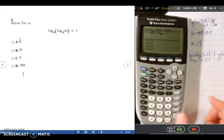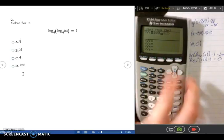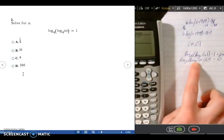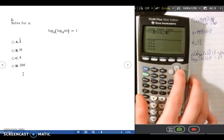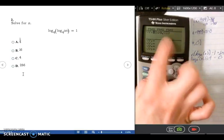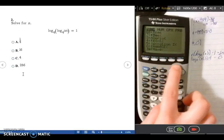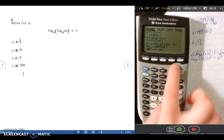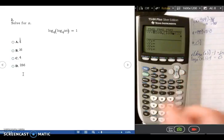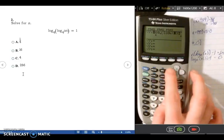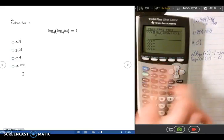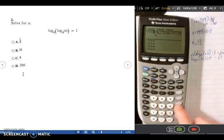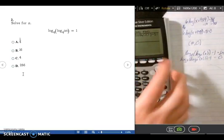I'm going to type in log base 4. Because it isn't base 10, I have to go into Math, scroll down to the bottom, and use the log base option, which is option A. I'll highlight A and press Enter, then fill in the 4. I have another log base 4, so I'll repeat that — go into Math, select log base, press Enter, fill in 4, put X in the parentheses using the right arrows to navigate, and then put minus 1 at the end. Now what I had on paper is what's in the calculator.